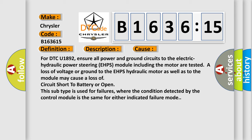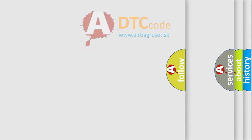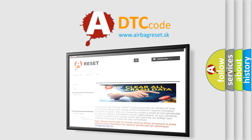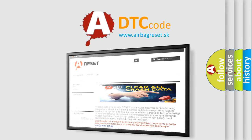cause a loss of circuit short to battery or open. This subtype is used for failures where the condition detected by the control module is the same for either indicated failure mode. The Airbag Reset website